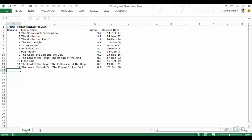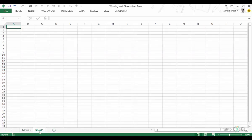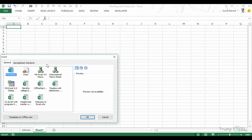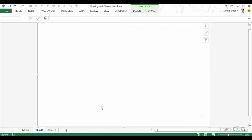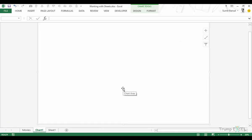Here I have a workbook which has one worksheet — let me rename this to 'movies'. I can insert more worksheets by clicking the plus icon, or I can right-click and go to Insert. We can insert either a worksheet or a chart sheet. To insert a chart sheet, click it and click OK — it inserts a chart sheet named 'Chart1', which is primarily used to hold a single chart for printing.